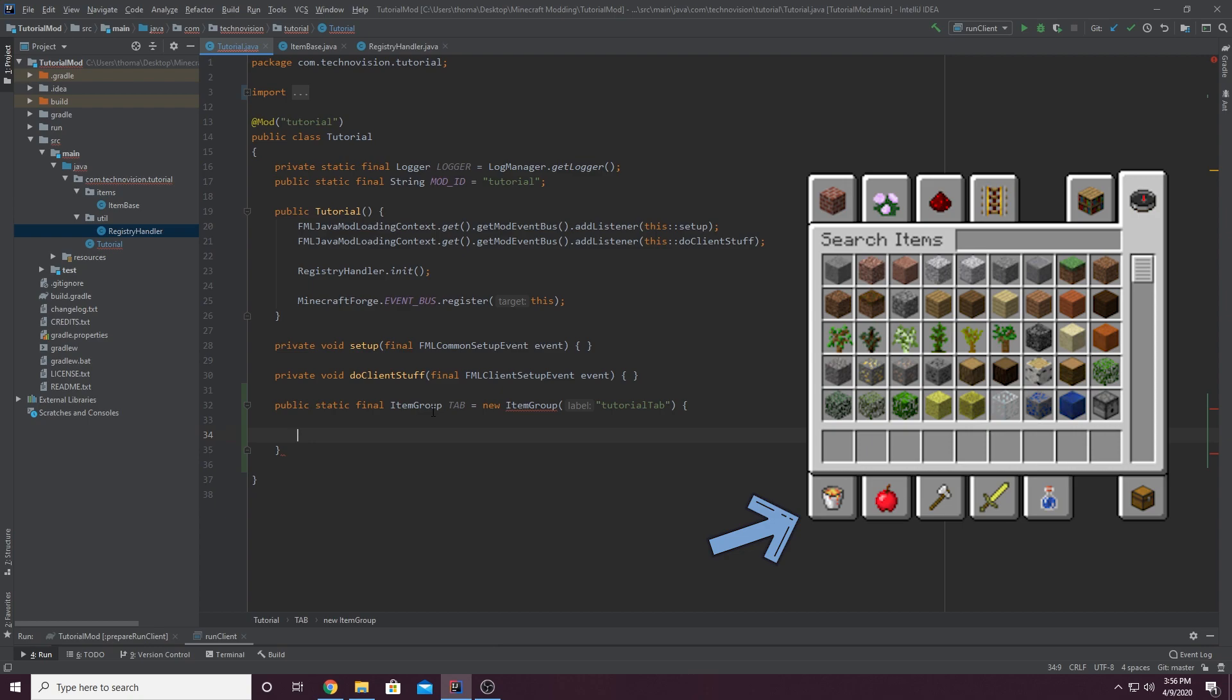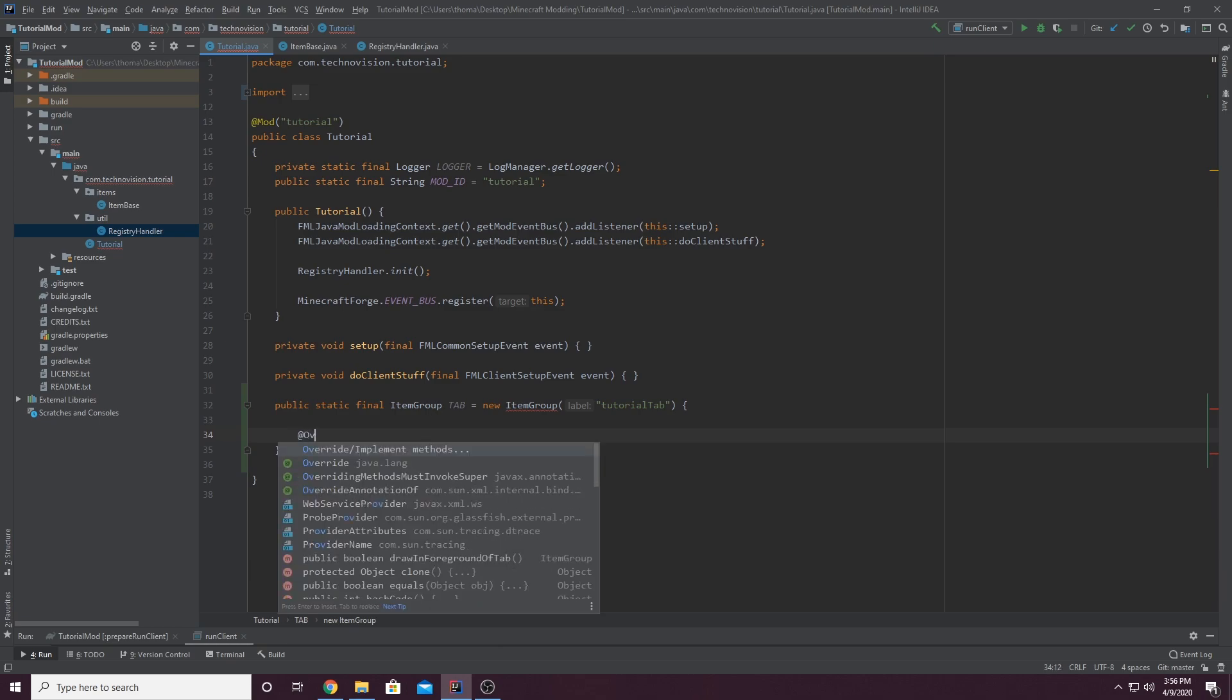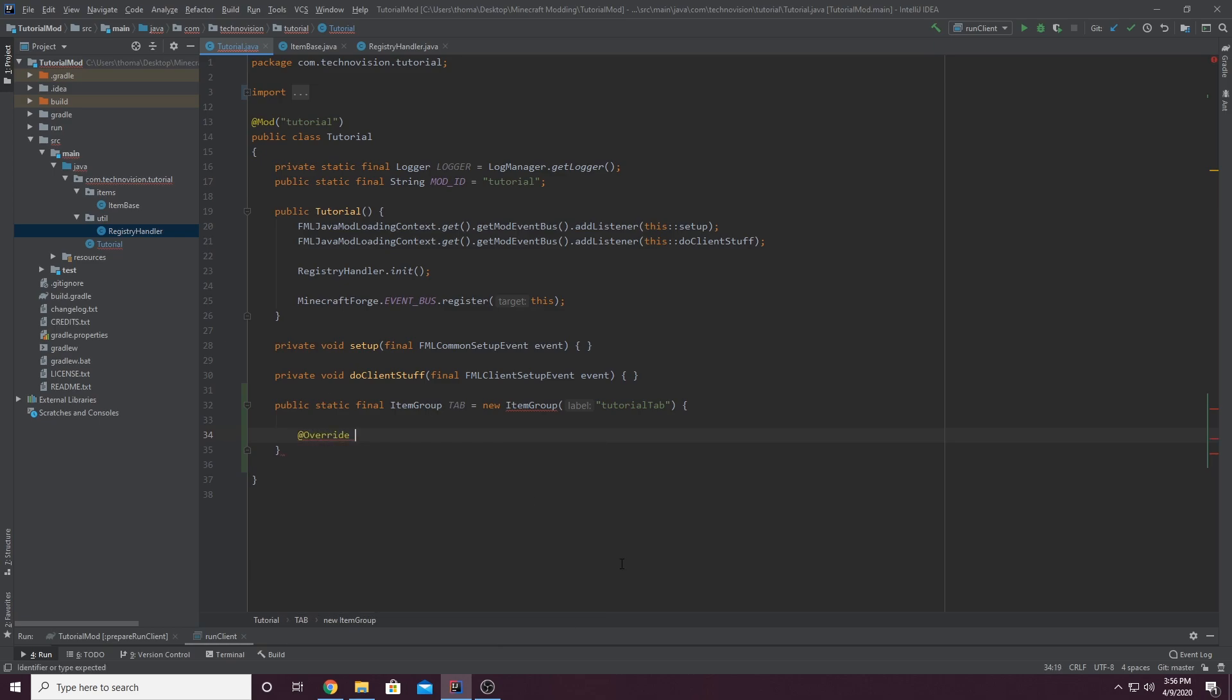I think one of them is like a sword or something. I'm not really sure, but we're going to add a custom icon for ours. So we want to add override. And this is just telling Java that we're overriding a method from item group here.